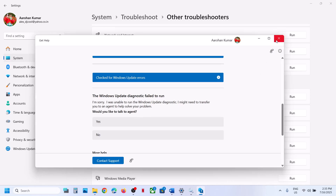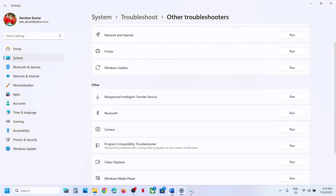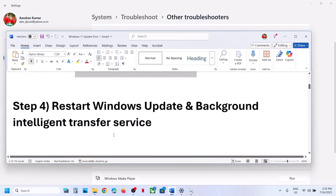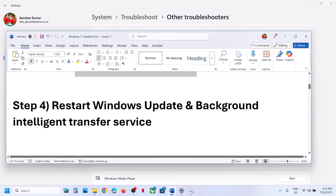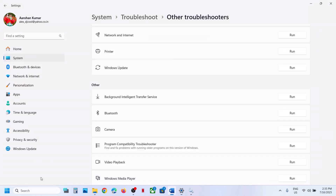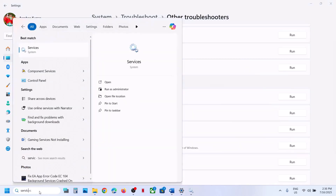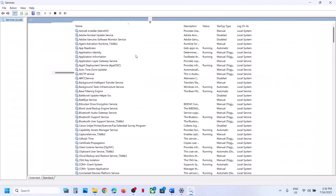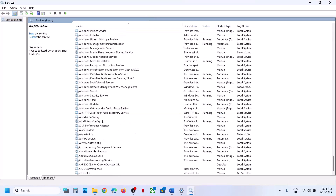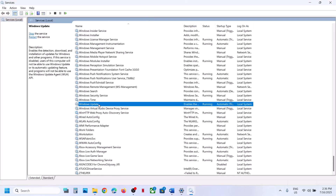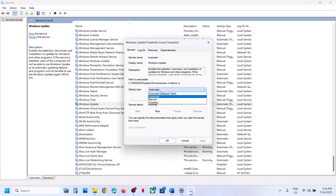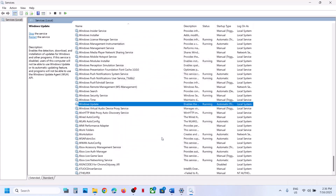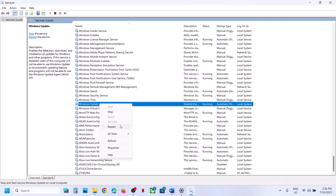The next step is to restart the Windows Update and Background Intelligent Transfer Service. Type 'services' in the Windows search box and click on Services. Find Windows Update, make a double click, set this to Automatic, click Apply, click Start if highlighted, then click OK. With this selected, make a right click and click on Restart.